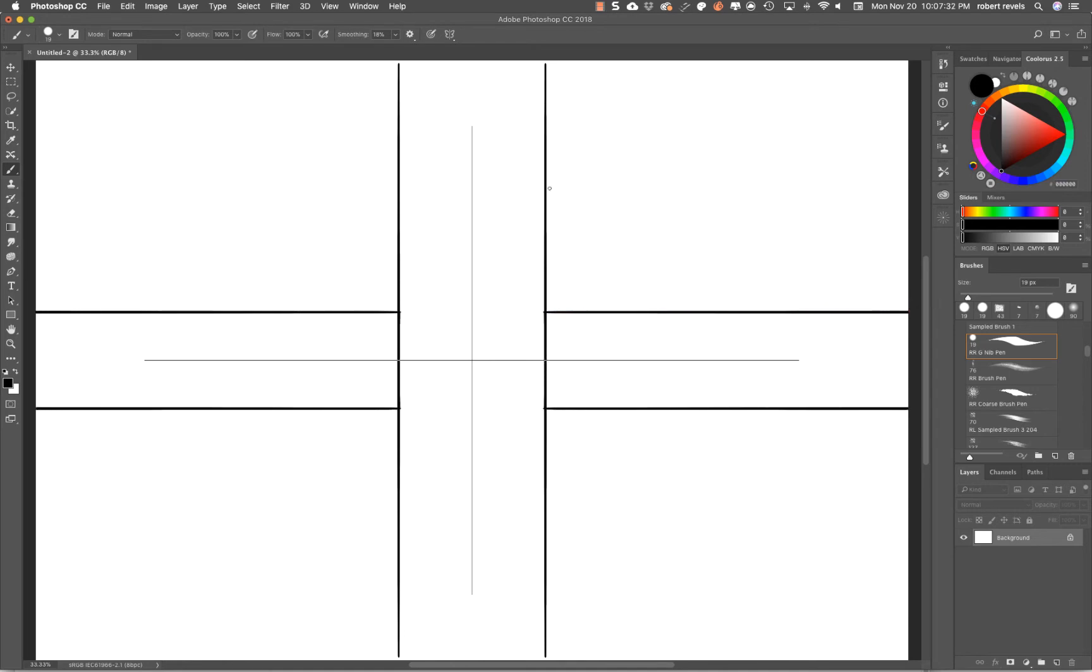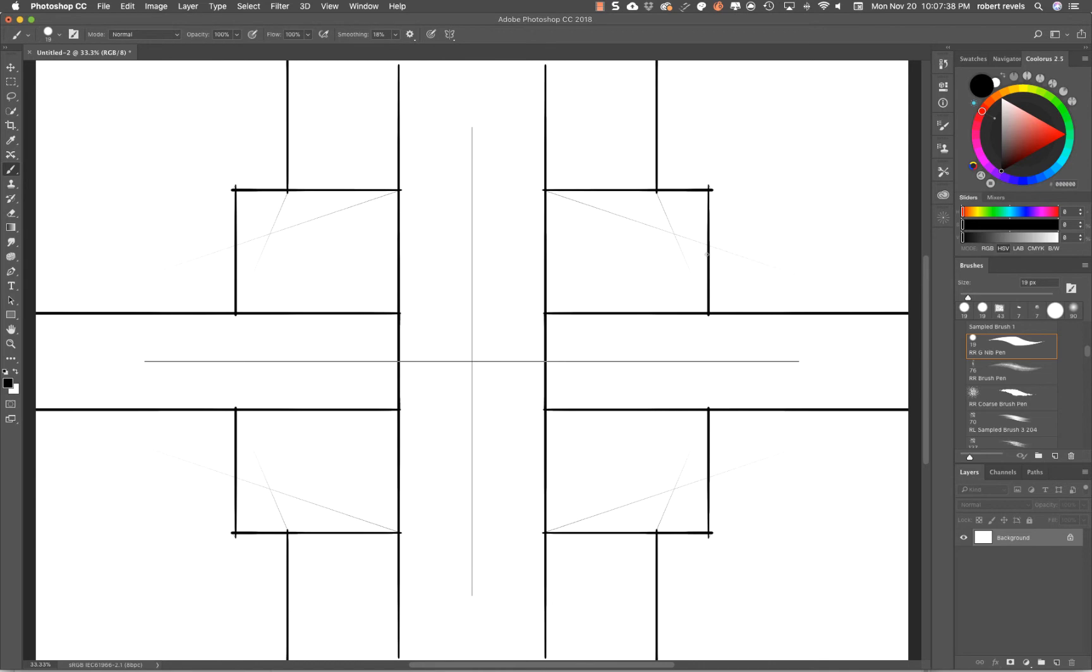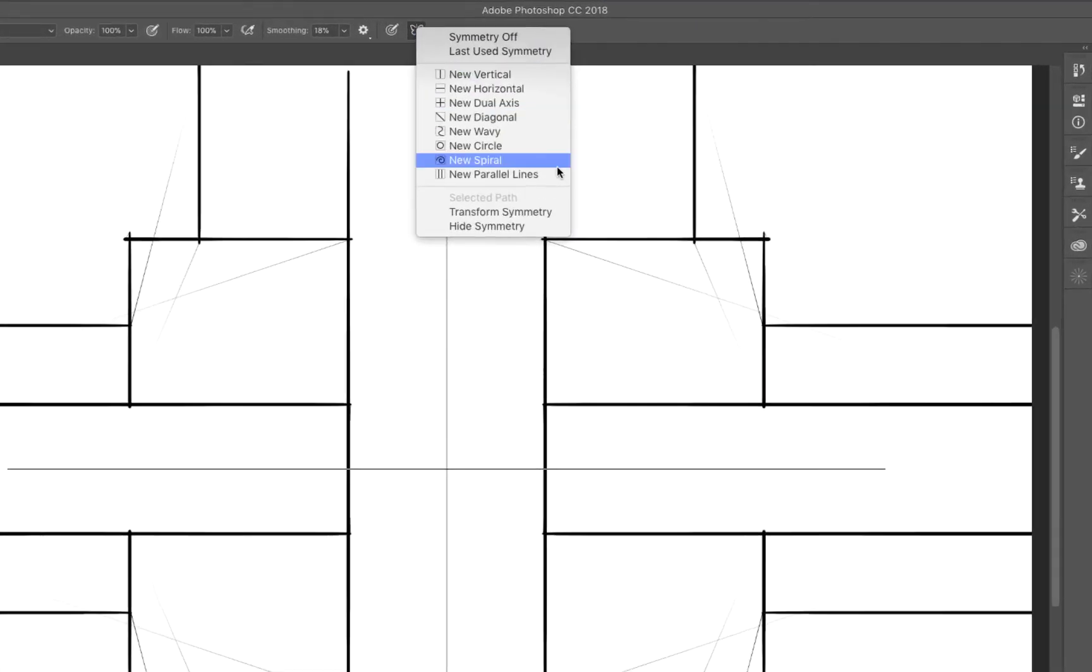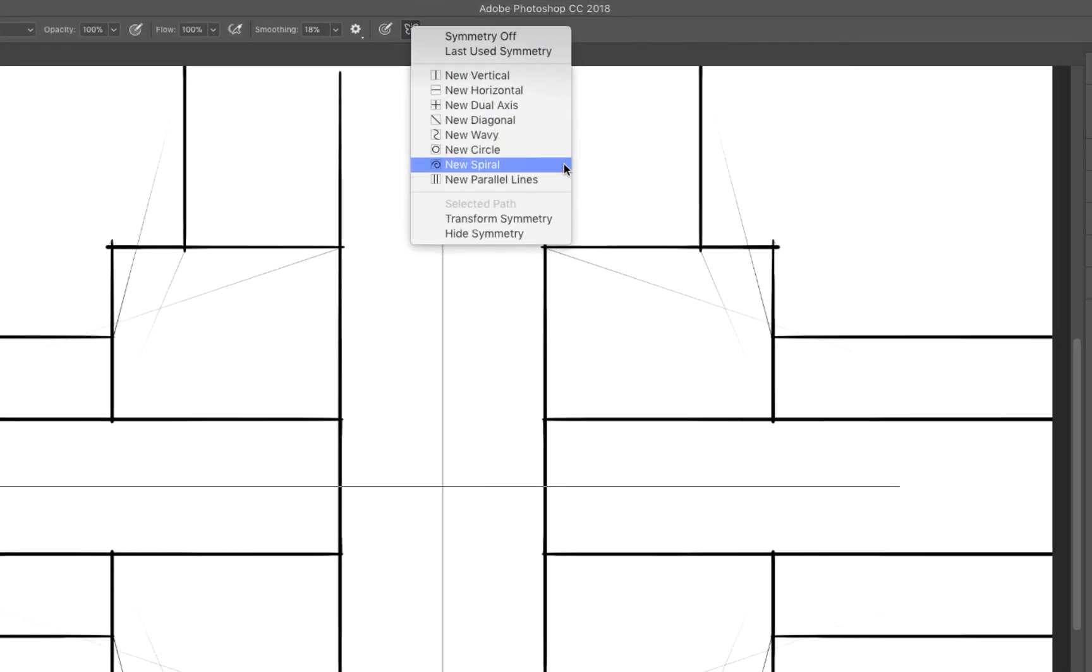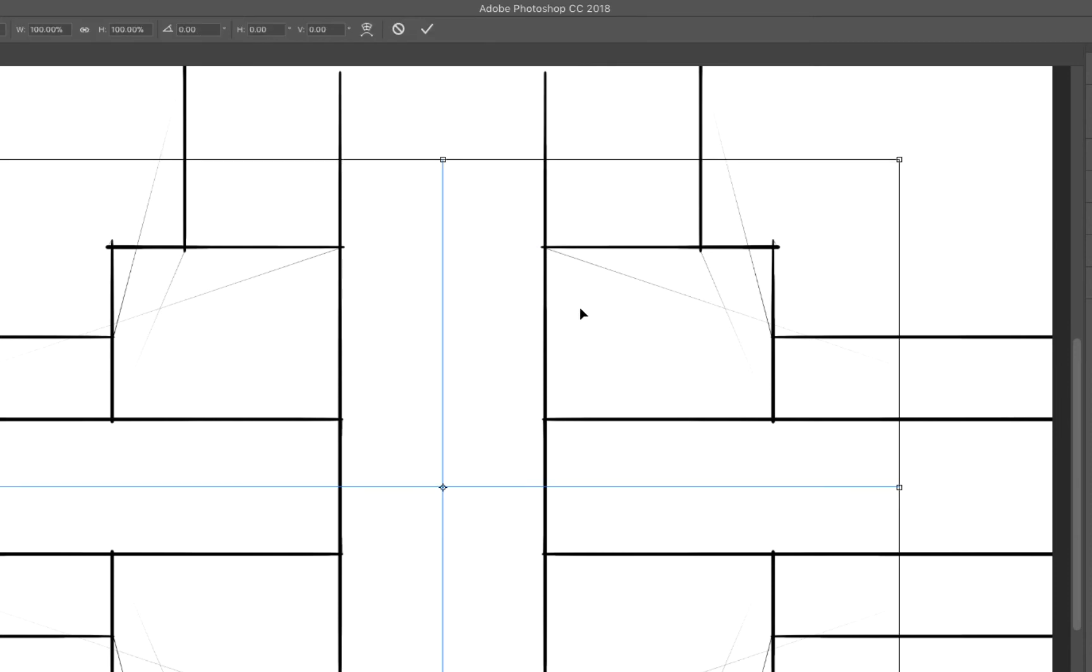Let's talk about Transform Symmetry. If we do this, it will allow us to come back to that bounding box that we had previously. If you go to the outer edges, it's just like transformation. I can come in here and rotate it. Hit Return.